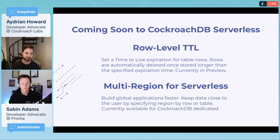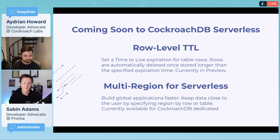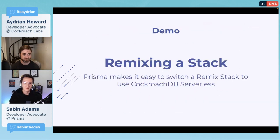There might be some tables that you want to keep global so they're available to everybody. And then there might be some rows and tables like user data that you want to keep in specific regions close to the user, so everybody has the same experience with your application.